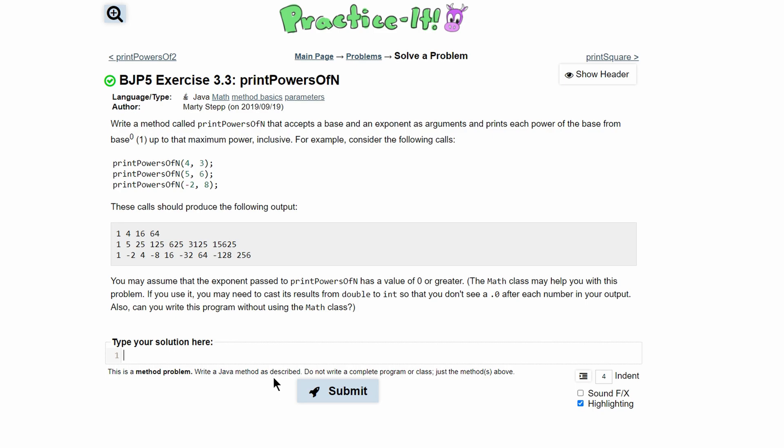For practice, exercise 3.3, print powers of n. We are asked to write a method called printPowersOfN that accepts a base and an exponent as arguments and prints each power of the base from base raised to the zeroth power up to the maximum power.